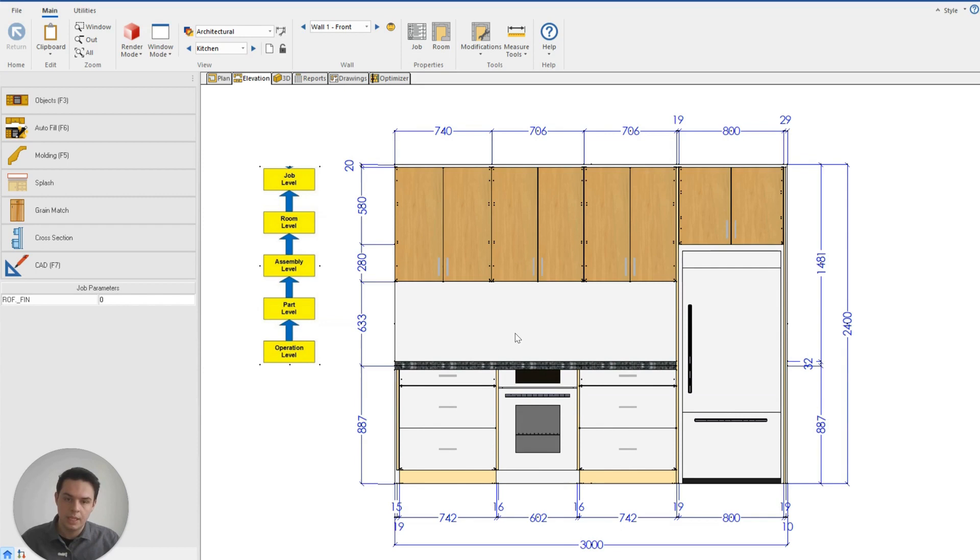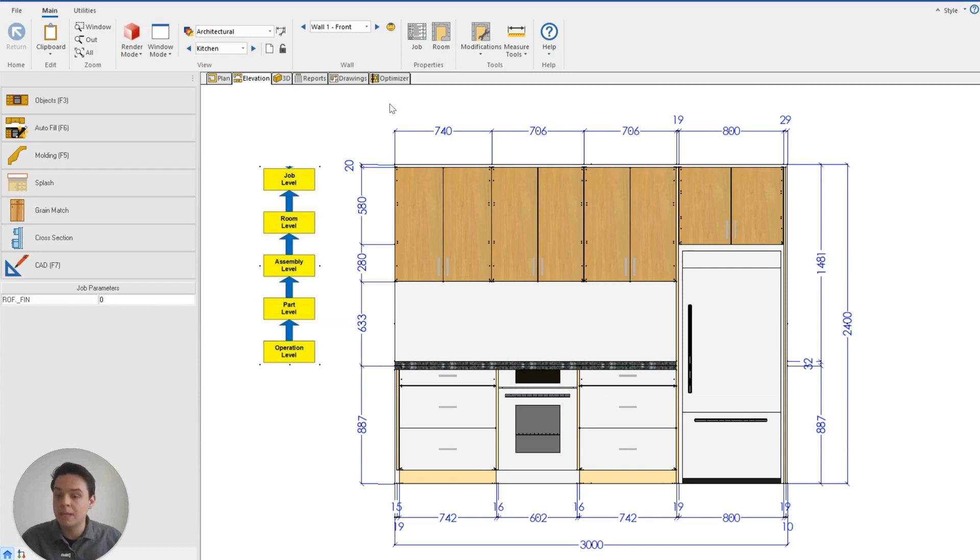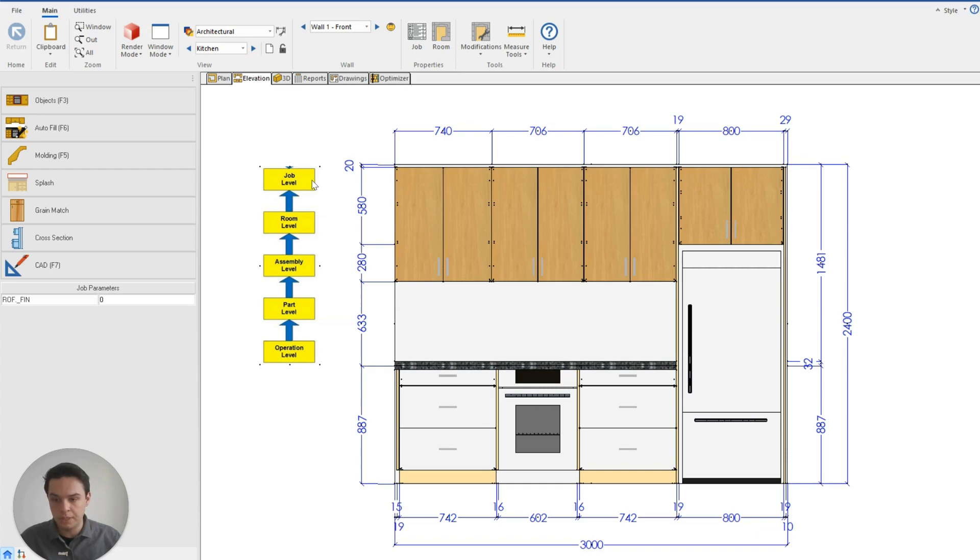But in this kitchen, I have base cabinets and island-based cabinets. And in the island-based cabinets, I would like them to be maple too, for example. Now I can go into the assembly level and change just that cabinet so that it ignores both the room and job level.